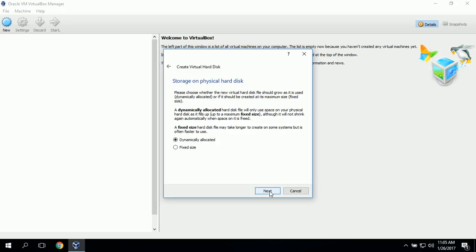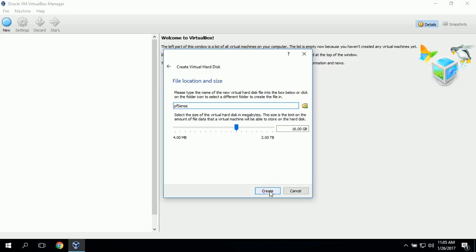It's asking about storage — dynamically allocated versus fixed size. We'll use dynamically allocated. Now it's asking about file location and size, and we'll just leave it at the defaults.